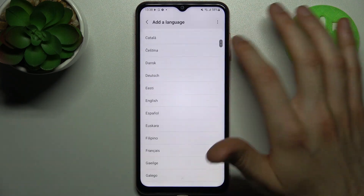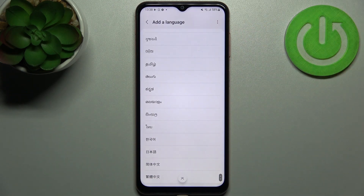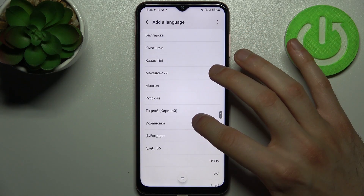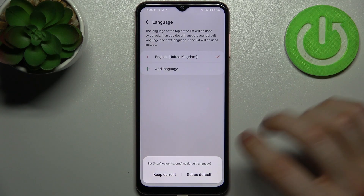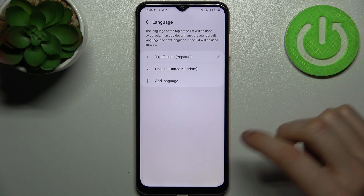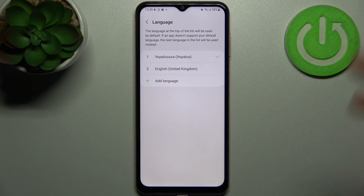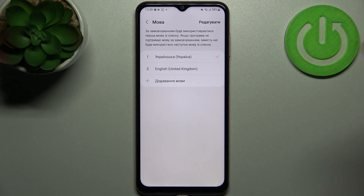Here you can see the whole list of the available system languages. So let's pick, for example, Ukrainian, and then set Ukrainian as default. The system changes to Ukrainian automatically, but it takes some time, as you can see.